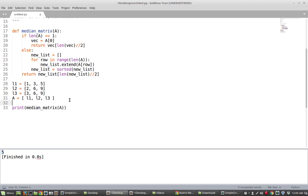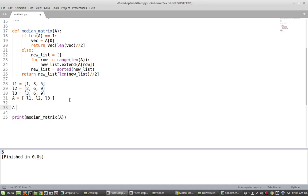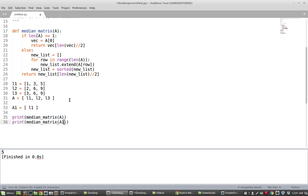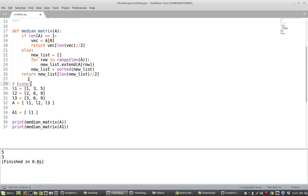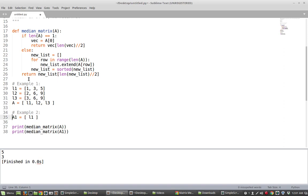Just to make sure this also works for the edge case — a matrix with a single row, namely a vector — we can try it on A1. Example 2 is just a matrix with one row, and it's easy to see the median element is 3, since the row is just that single list. Indeed, when we print `median_matrix(A1)`, we get 3.